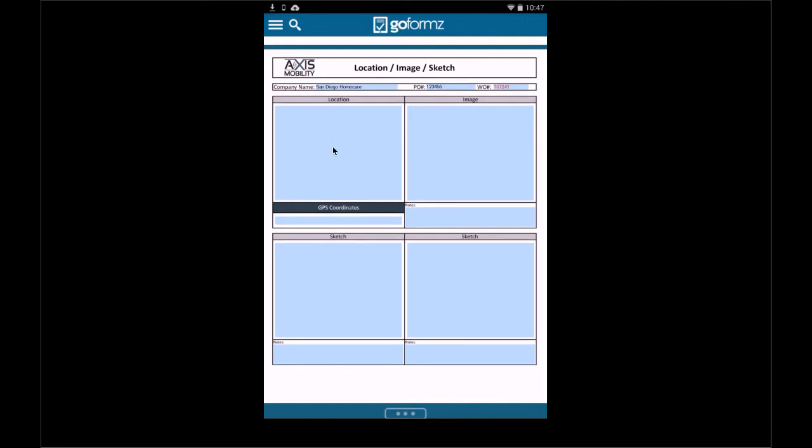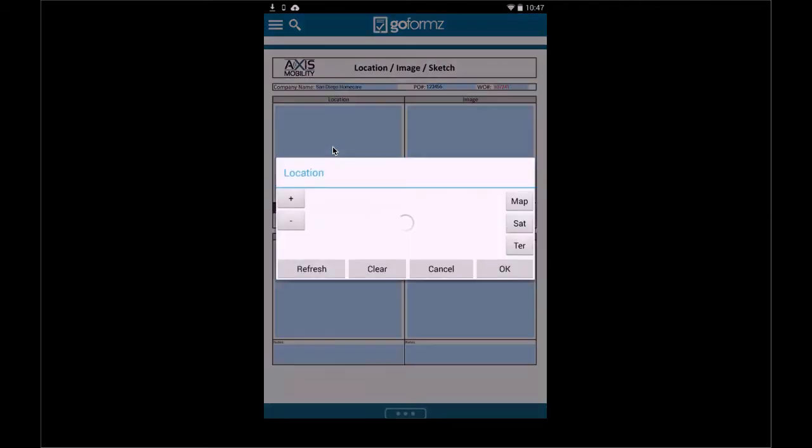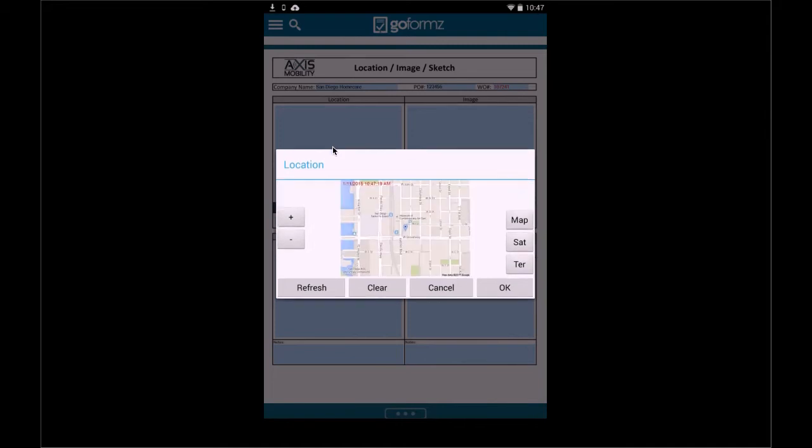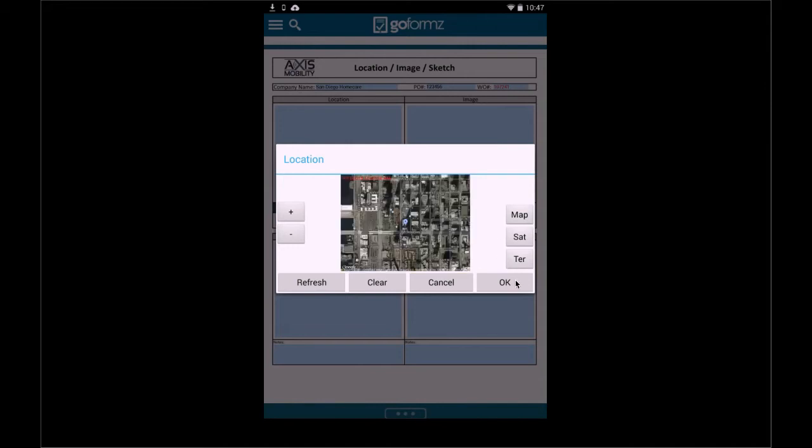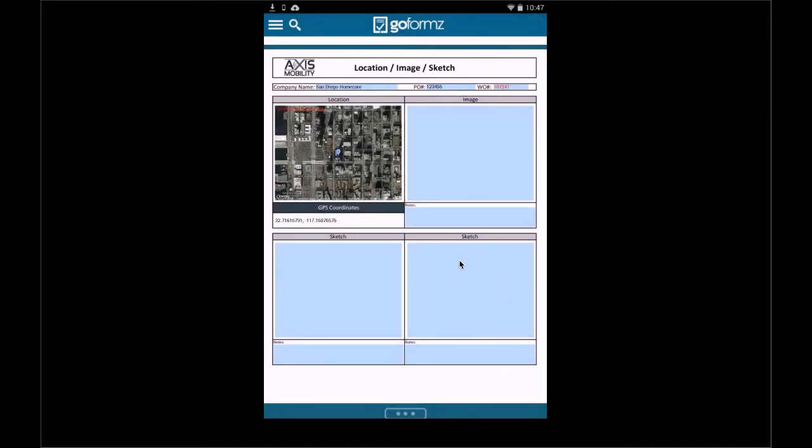Things like embedding a GPS map, for example. I could go ahead and select this map. I could look at it from a satellite view, for example, and go ahead and accept that and have it appear not just the map itself, but also the latitude and longitude coordinates that we could export later on.